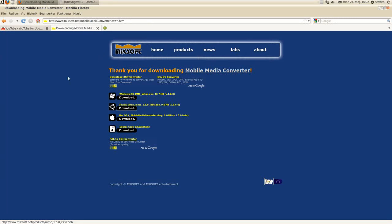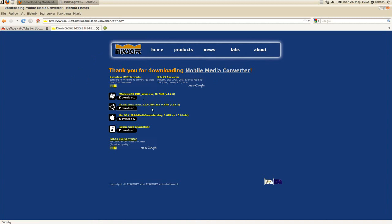Hey guys, so if you go to this site, Mobile Media Converter, and want to download it for Ubuntu Linux, we'll see that it's only available in the 32-bit version. So if you're on 64-bit like me, you want to do this.